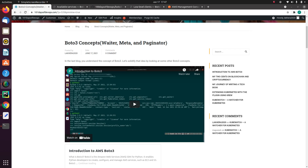Hello everyone, my name is Prashant and the topic for today's video is BOTO3 Waiters. This video is the result of my blog post and I will share the link of this blog post in the description of this YouTube video. So without wasting any time, let's understand the waiter concept in simple language.